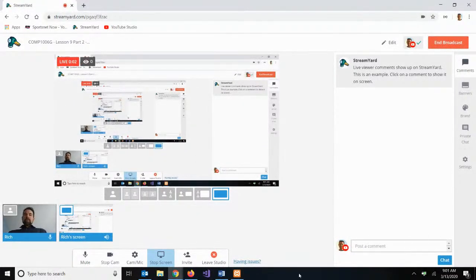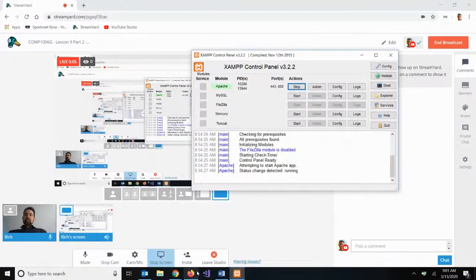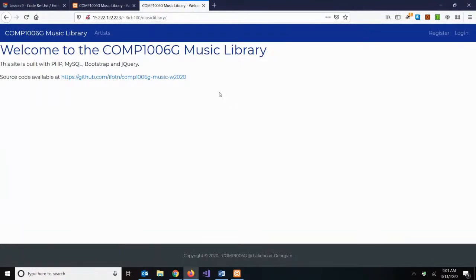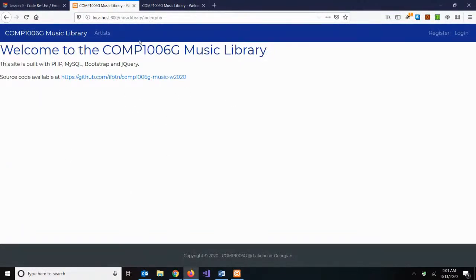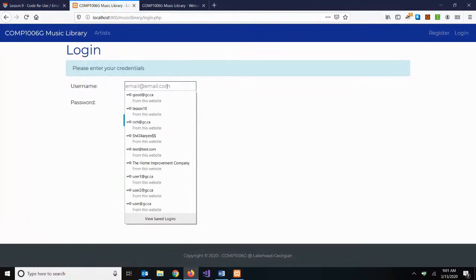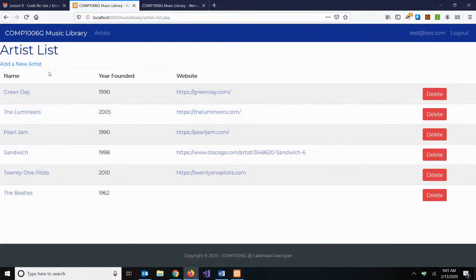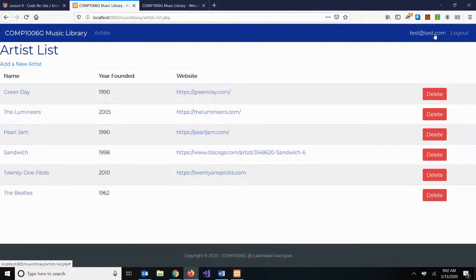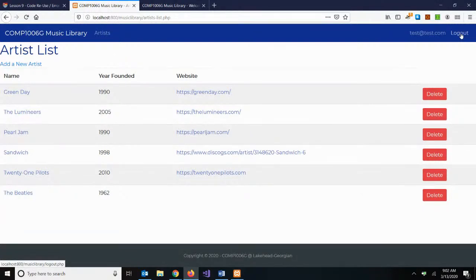We're back with Lesson 9, Part 2. I've started up my local XAMPP server and I'm going to load our Music Library application. We created our homepage last week with our shared header and footer, with register and log in. As an authenticated user I have access to the add, edit, and delete links, and my username and log out in the nav bar. We're going to do a few more things around user registration, password handling, and we also need to talk about SSL and HTTPS.